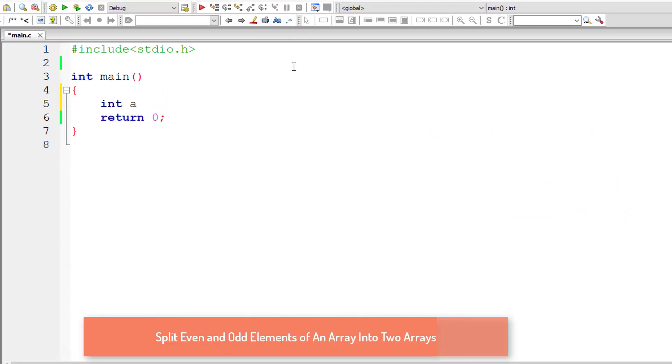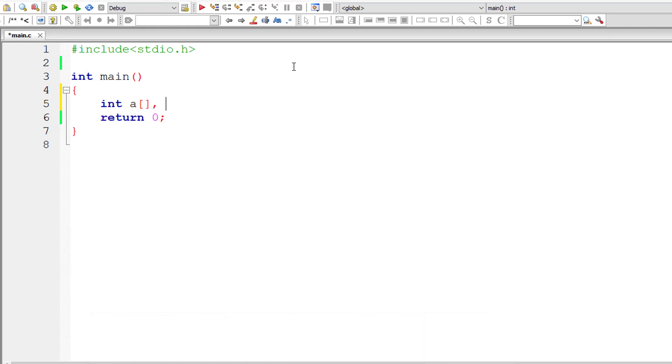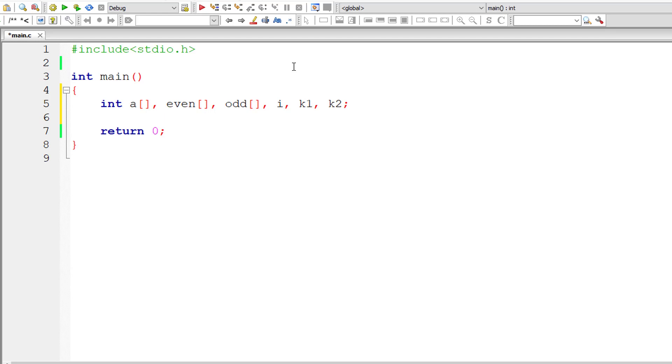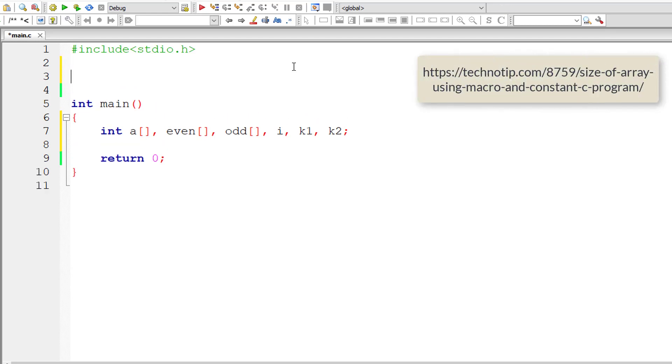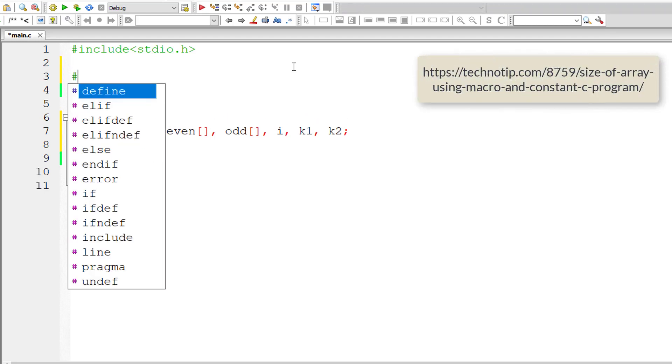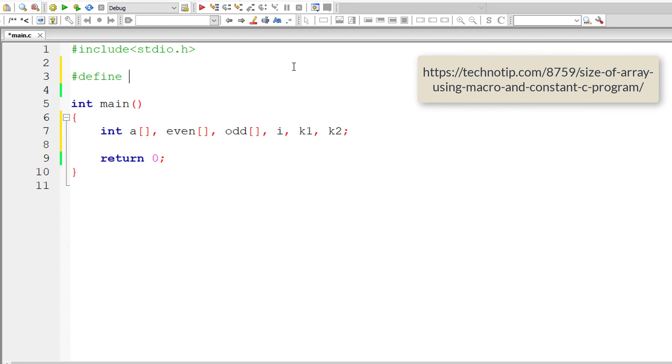So we already know that we need at least three array variables. A of n will be taken as the original array and we need to separate this and create two arrays. I'll call them even and odd. i for the for loop. I'll take k1 and k2 as indexes for even and odd array variables. So let me declare a macro n here and assign it a value of 10.